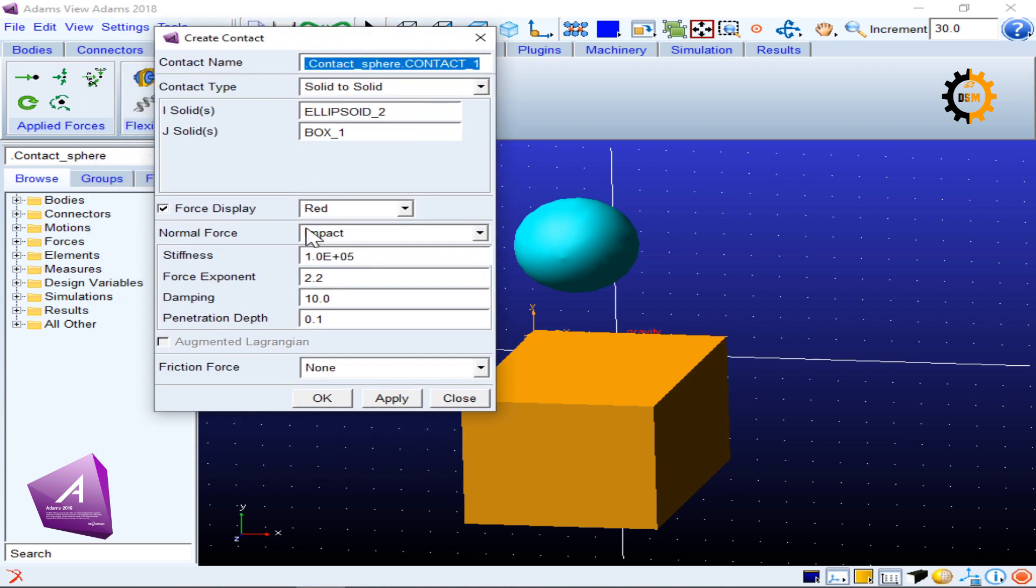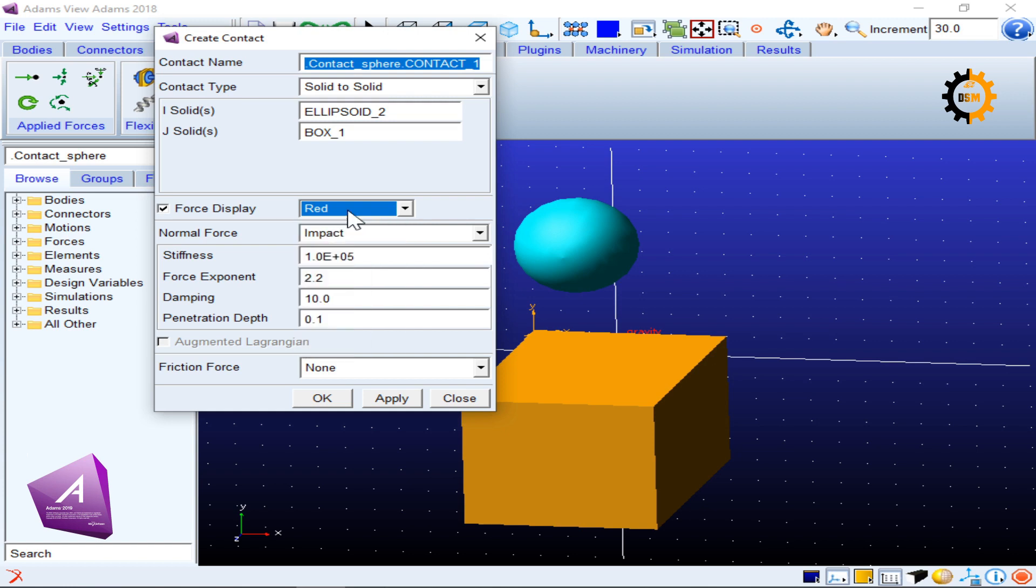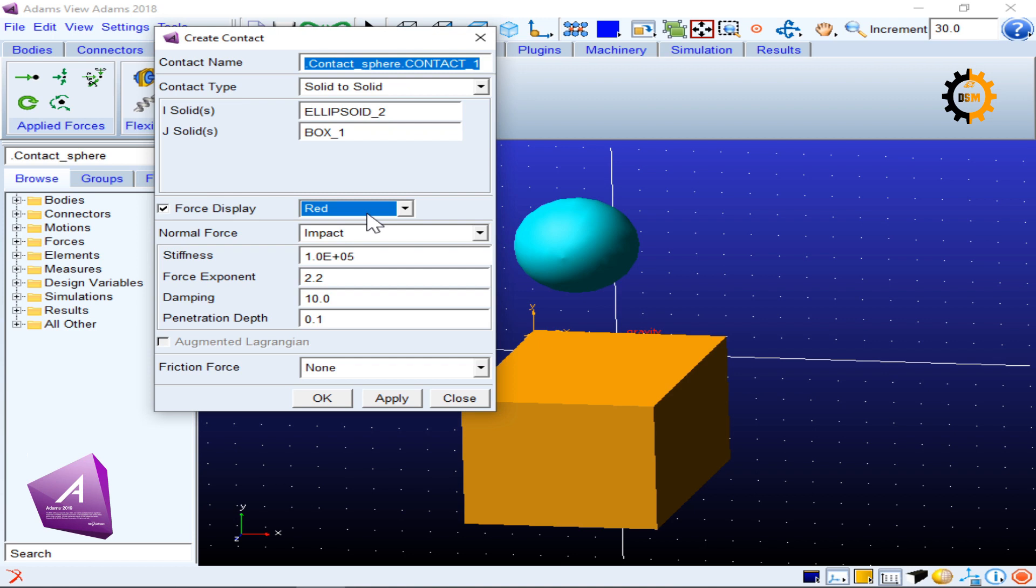On the bottom of the dialog box there are different options available. The first is force display and that is the color of the force display. So if I enable it, when the model will be working I can see the amount of force which is being created as a red vector. So the longer or the larger the vector is, the higher the forces.